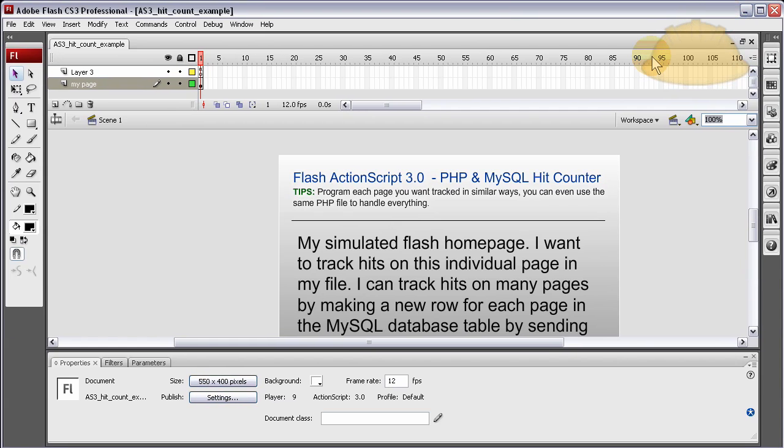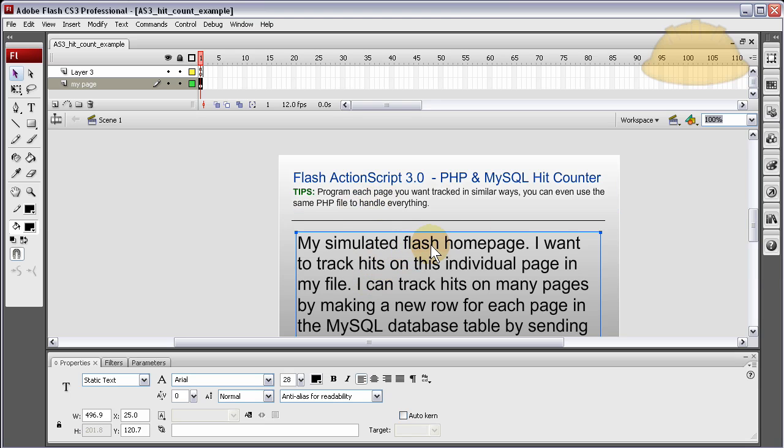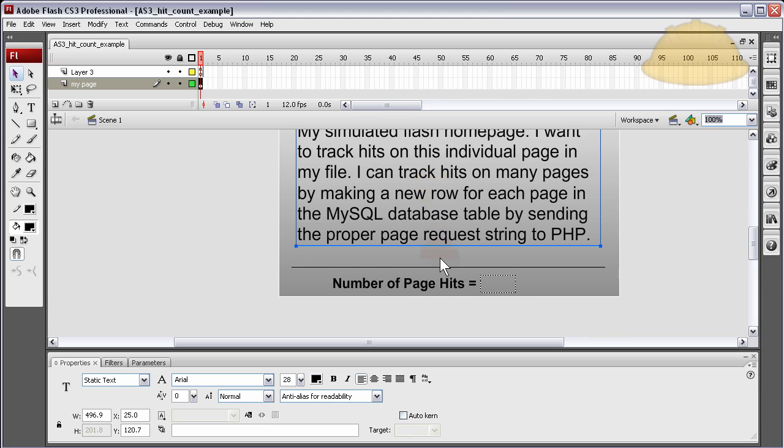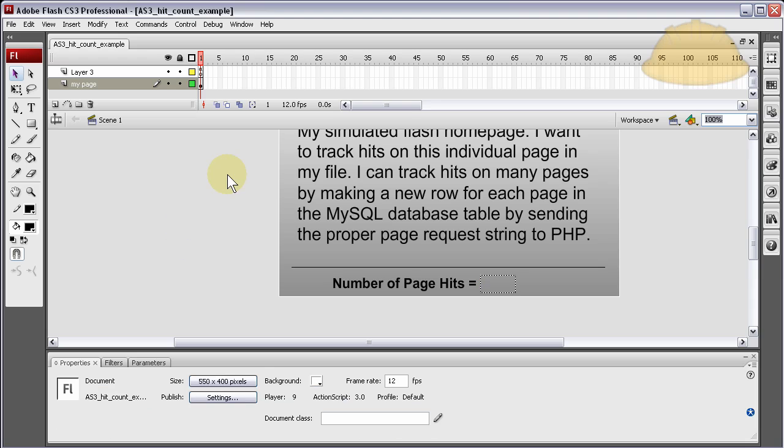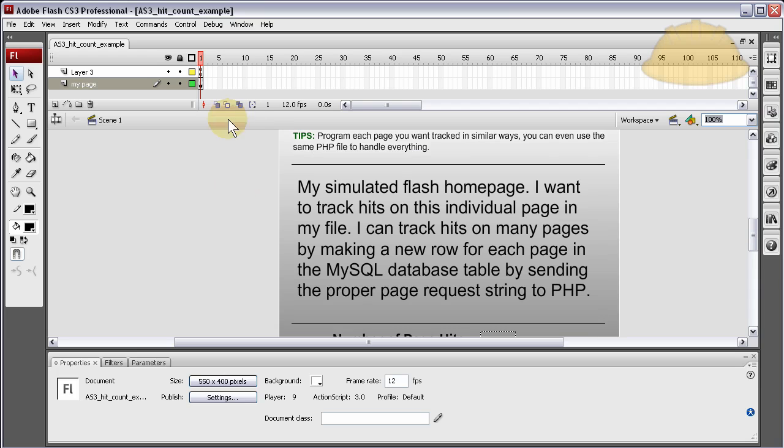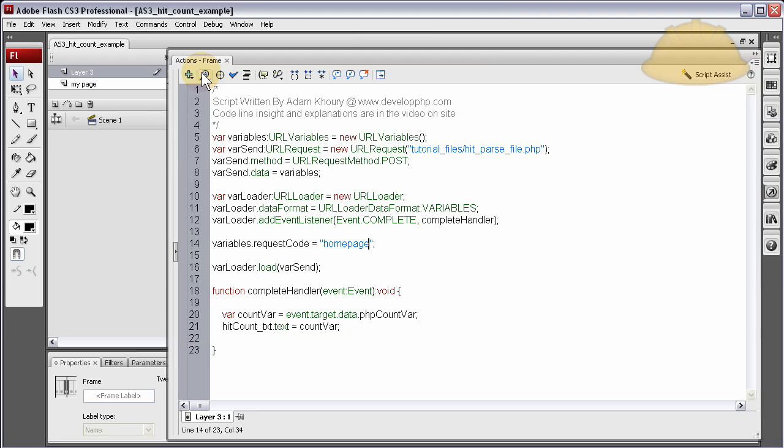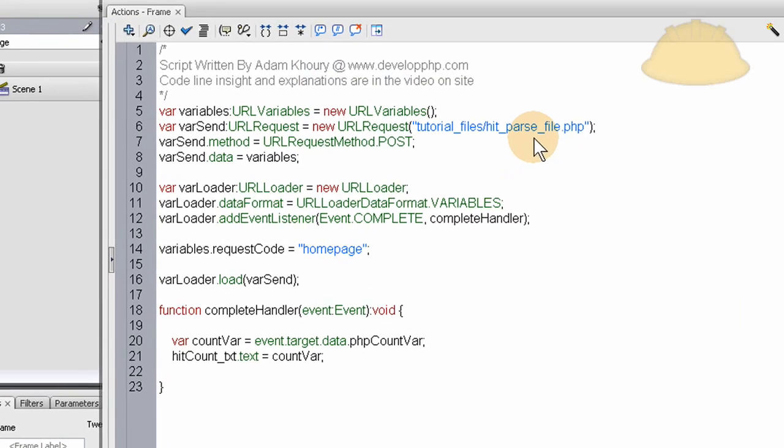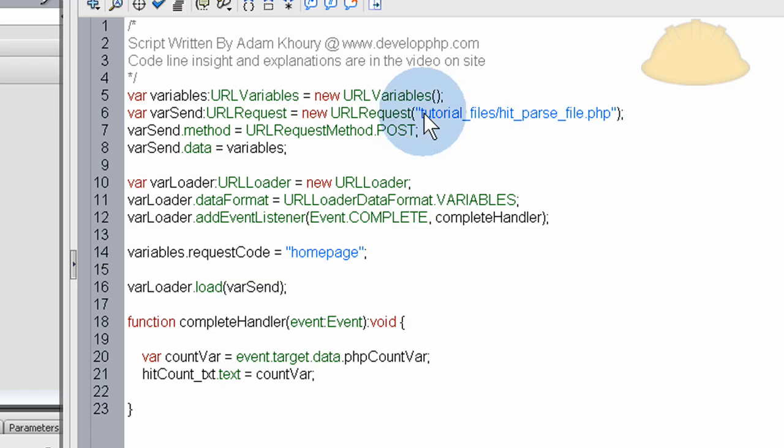In case you want to just snatch up the files. Okay, so the first thing I did is I went into the Flash ActionScript 3 file. And here's my simulated home page. Here's the little number of hits thing. And if you need insight into how this file was made, the whole video lesson is available for it. Okay, so what we'll do is go into the ActionScript and I'll show you what I changed.